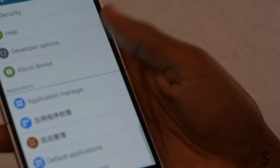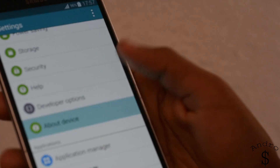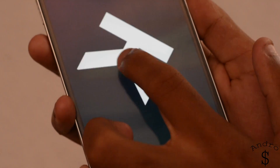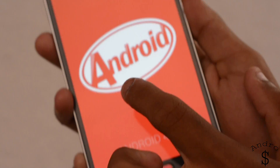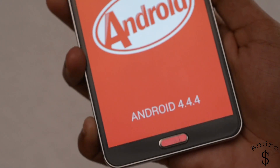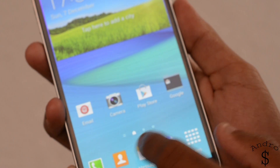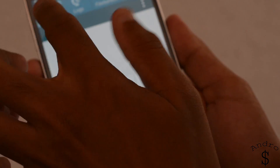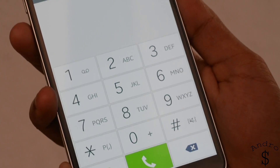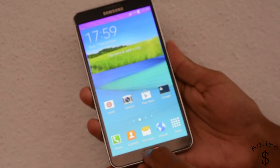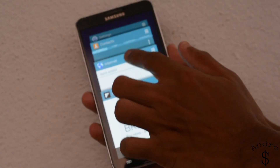The notification panel is totally taken from the Note 4, as well as the settings panel. This ROM is currently running on Android 4.4.4 KitKat and is ported from the Exynos version of the Note 4, which is the SM-N910C. This ROM includes a lot of apps from the Note 4 such as the dialer, the messaging app, the voice recorder, and others.